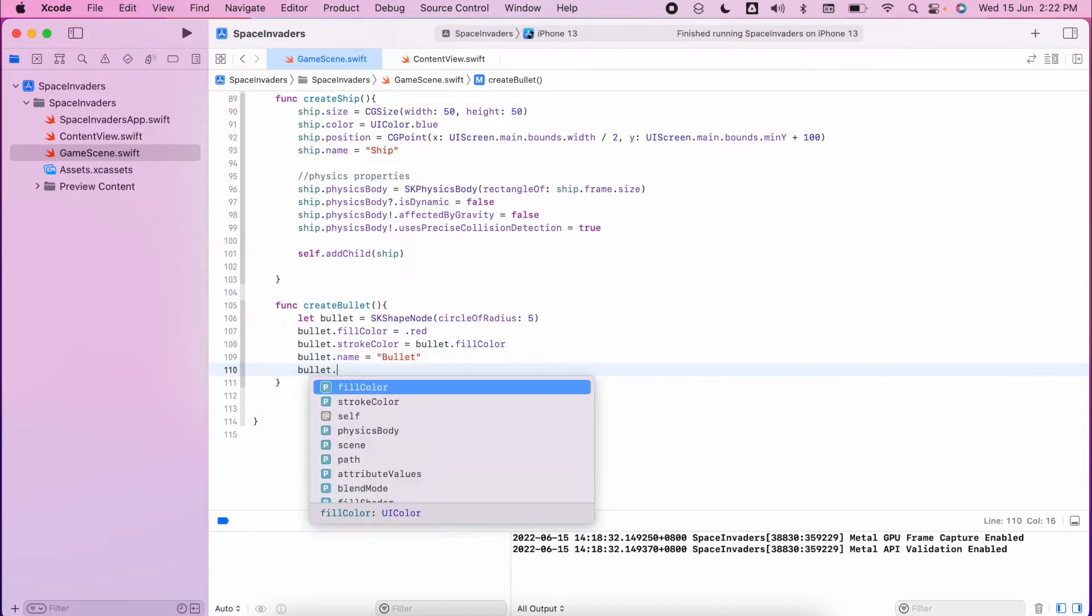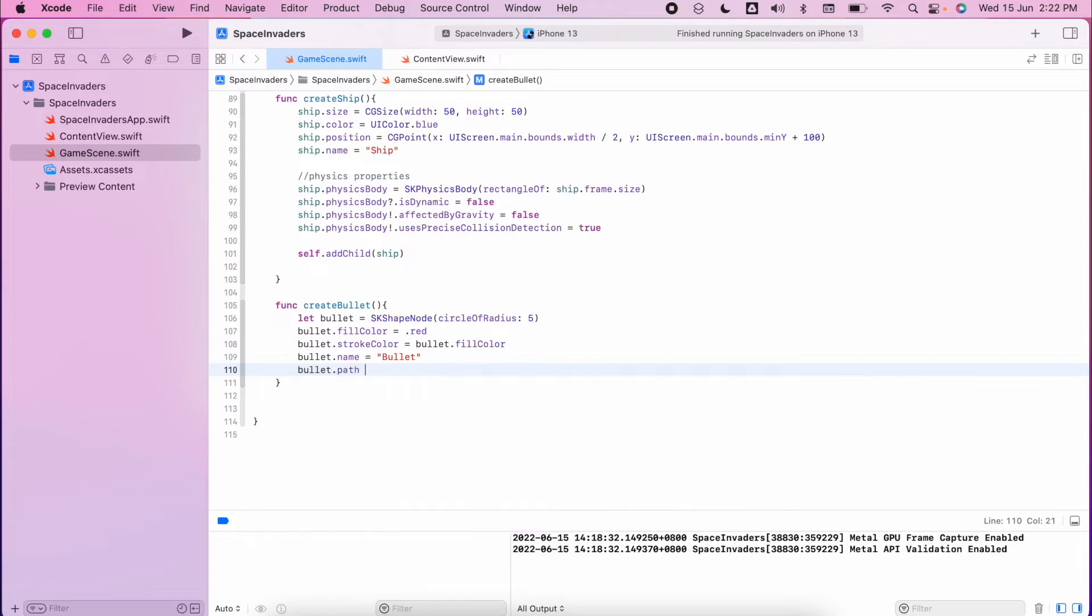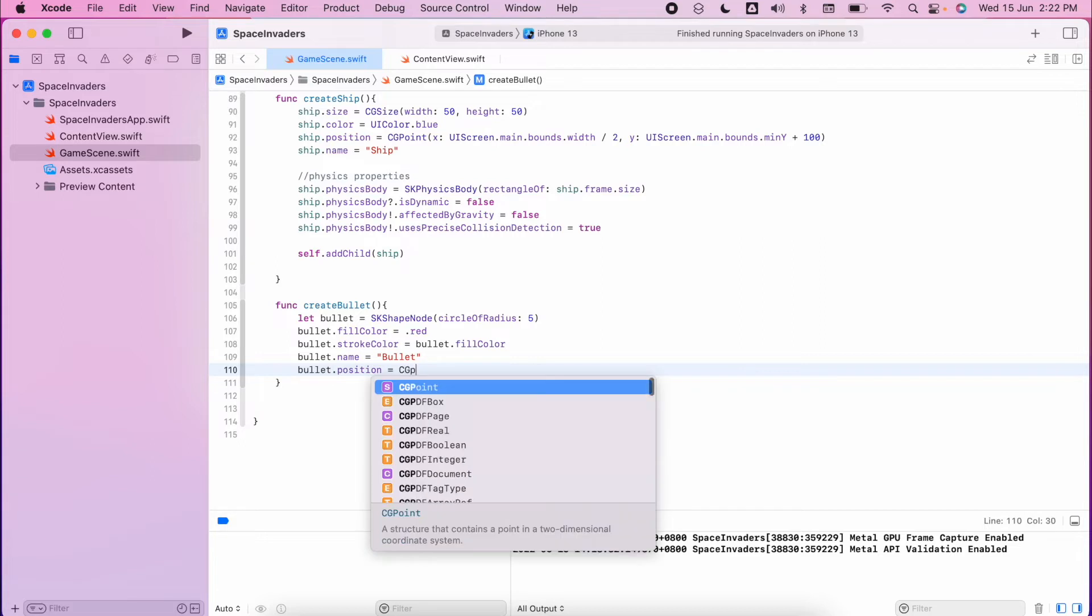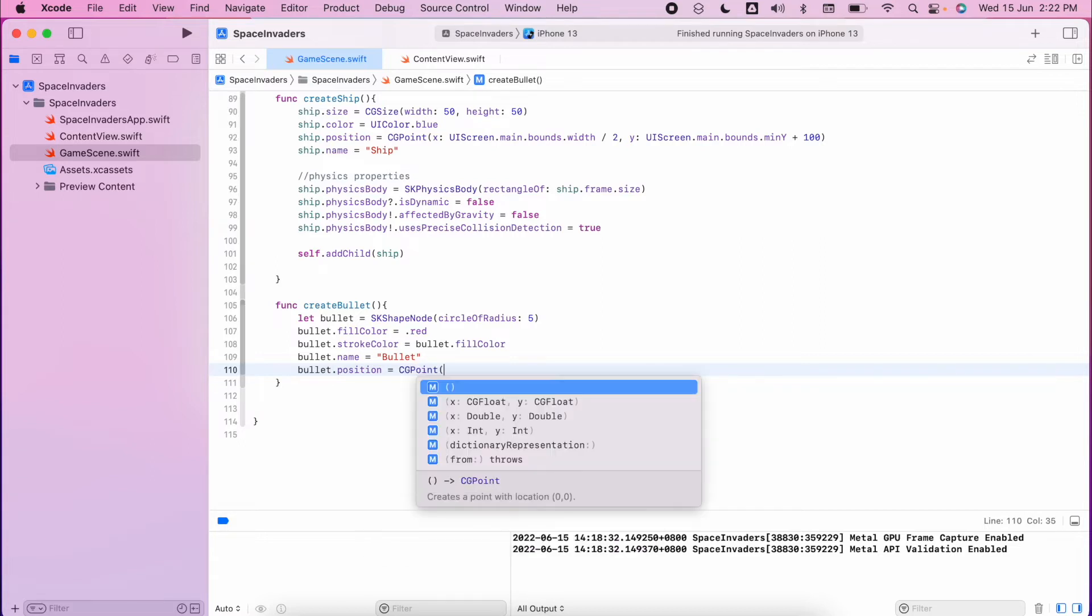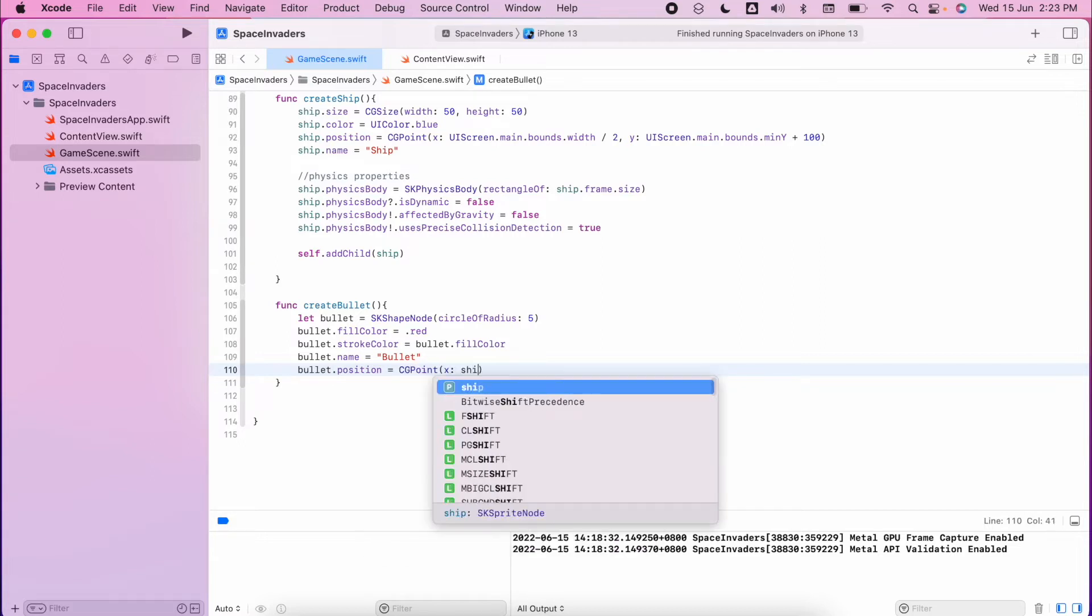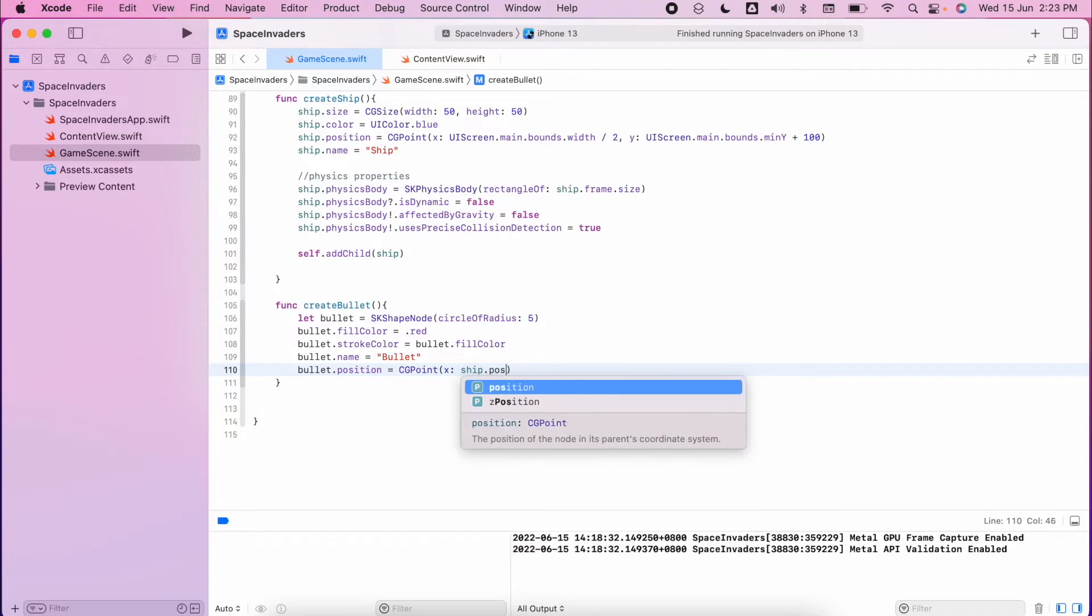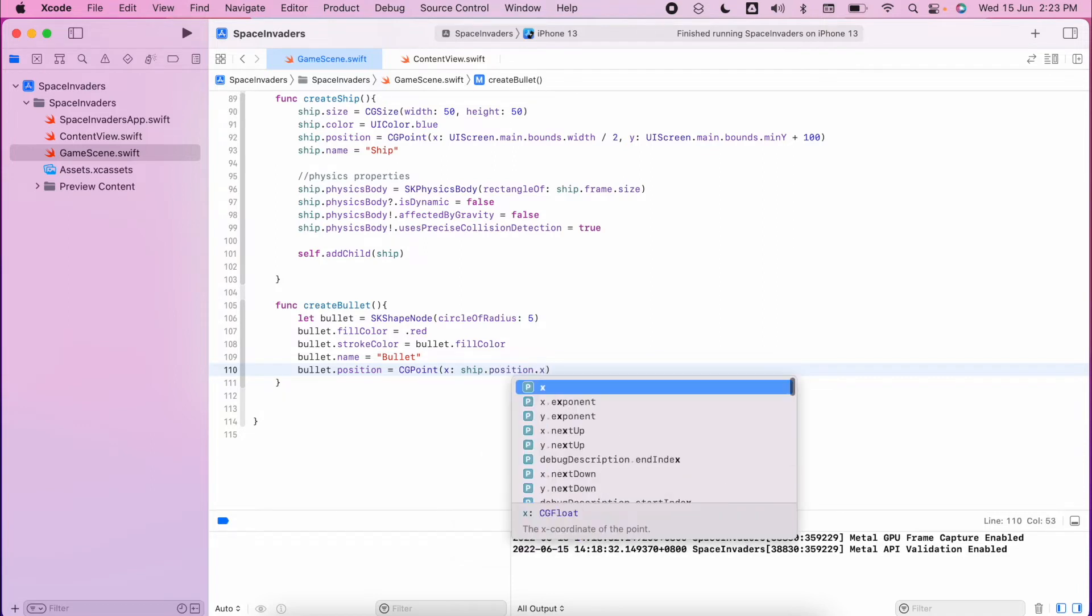And the bullet position when it's first generated will be the same position as the ship. So we'll do ship dot position dot x and we want the ship dot position dot y.